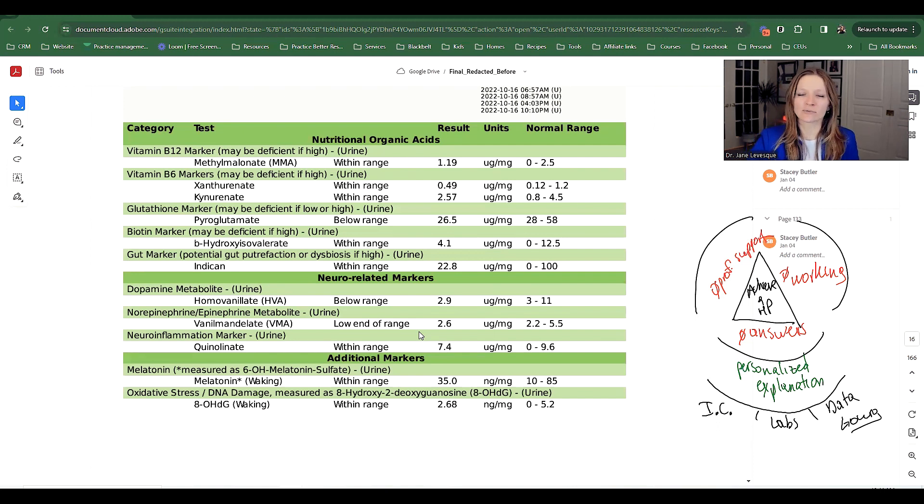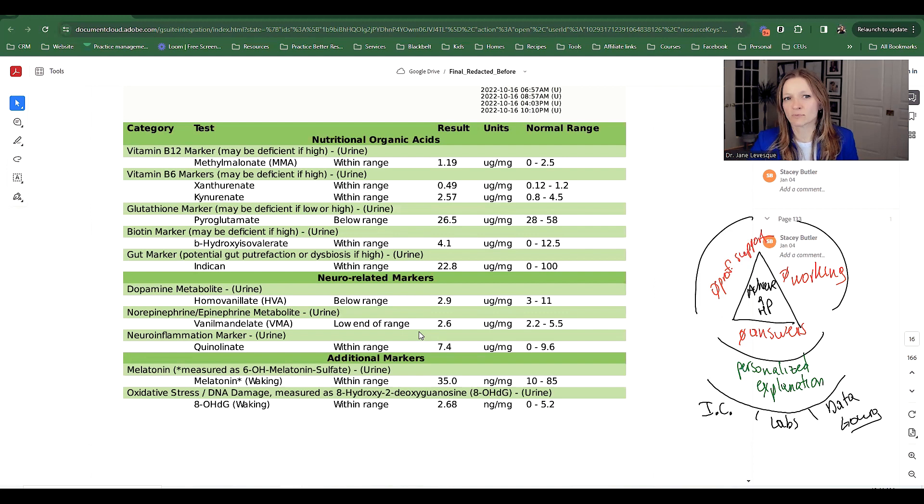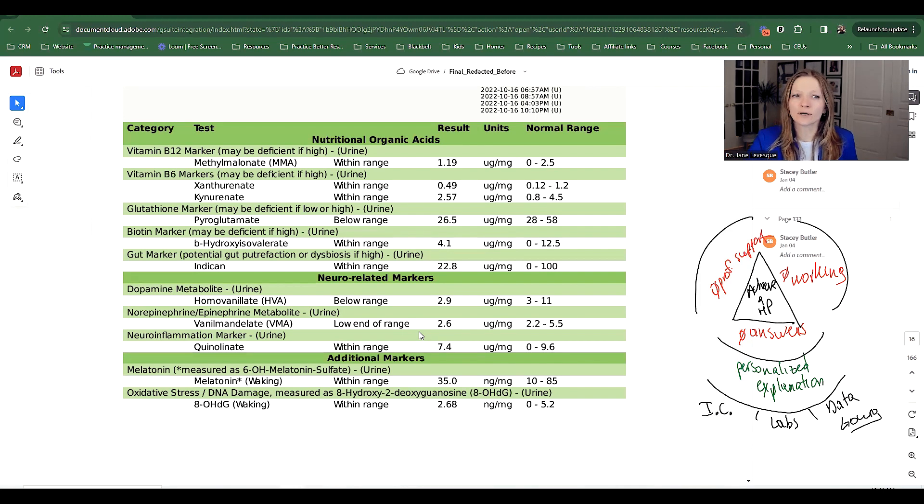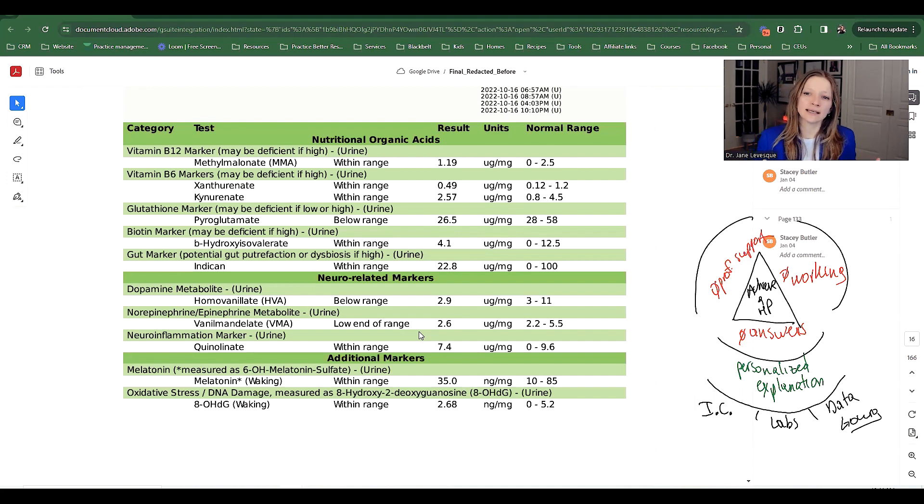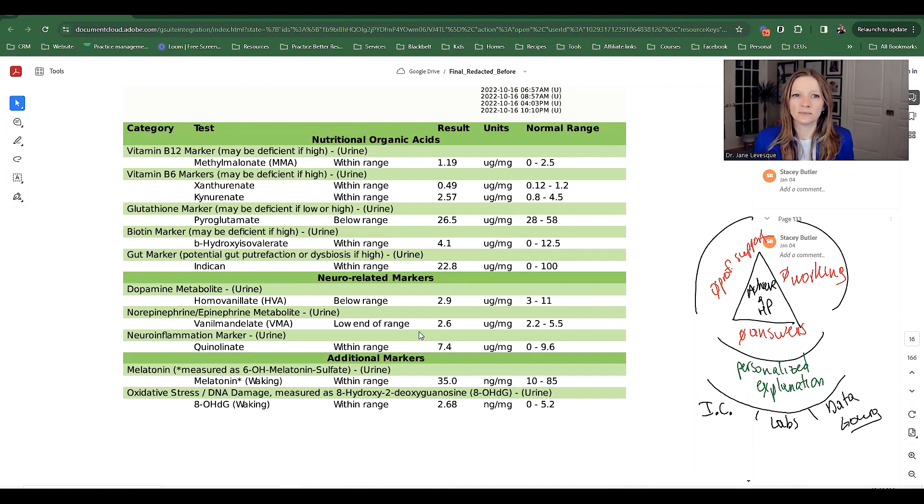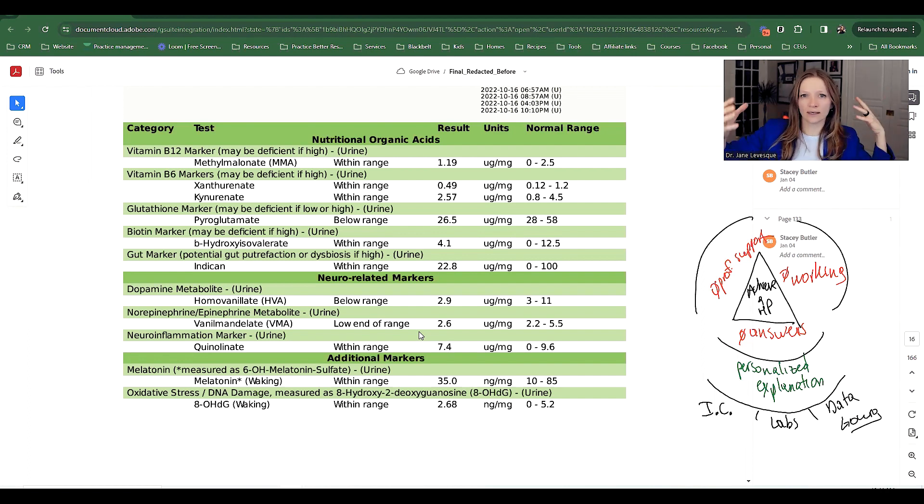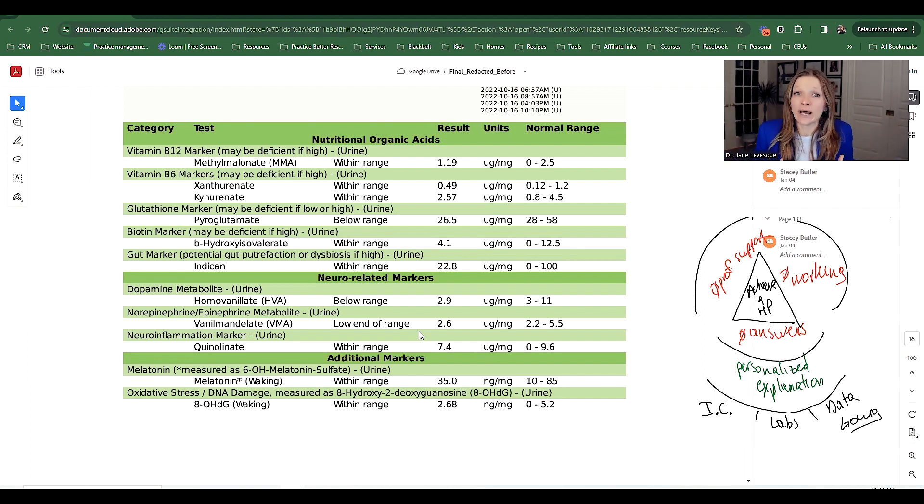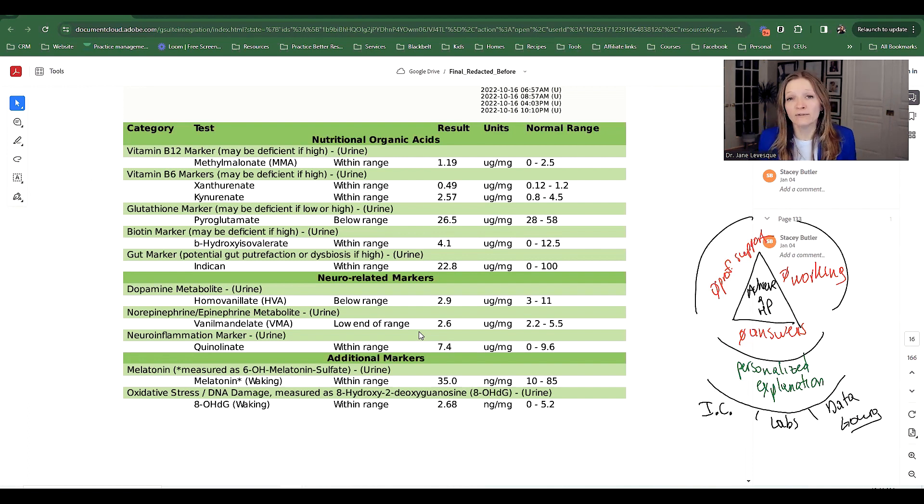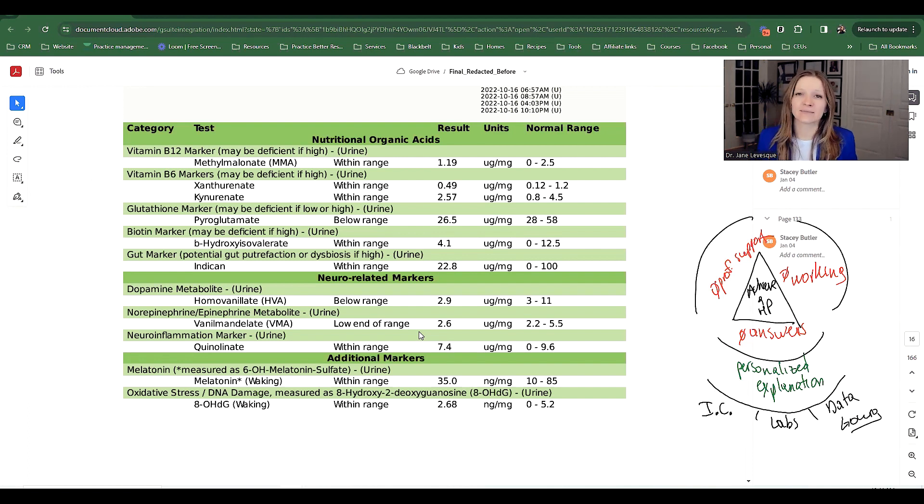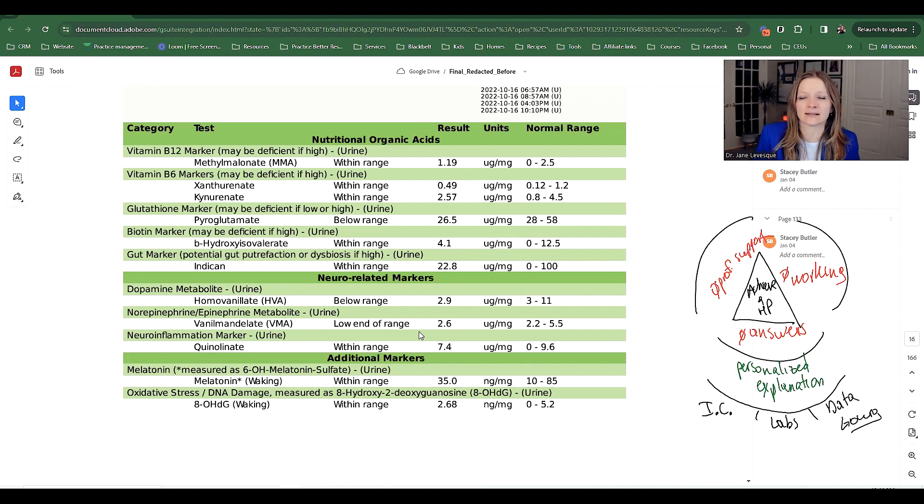The glutathione marker, that's a really important antioxidant. When it's low, we're looking at liver function. Right away, I can tell that her oxidative stress is not matching her antioxidants. So there's a lot more damage going on in her body than what is being repaired.